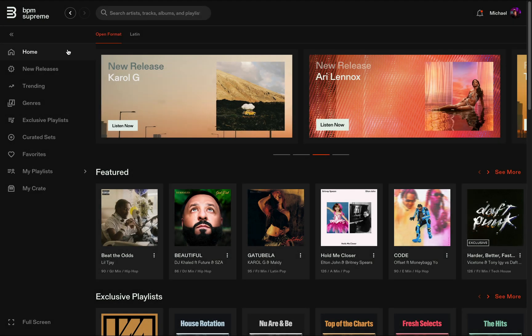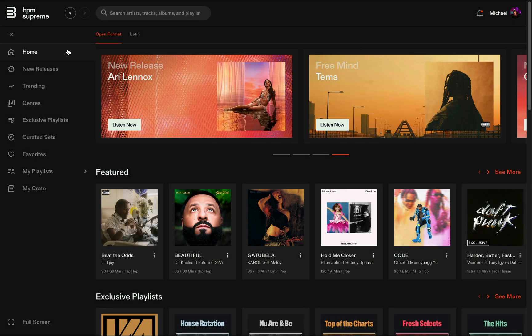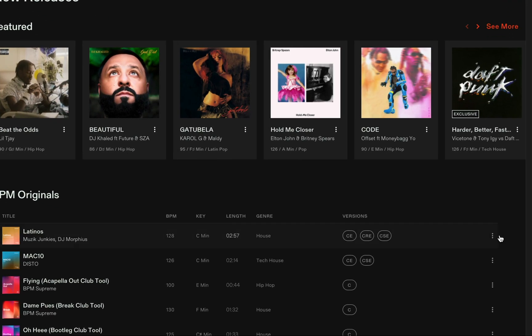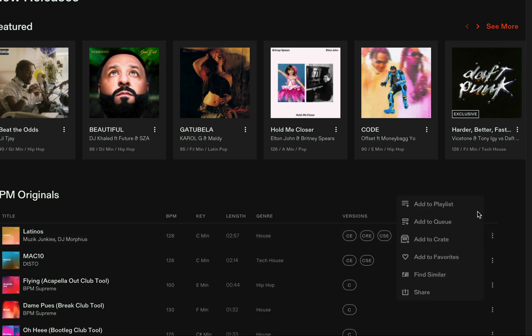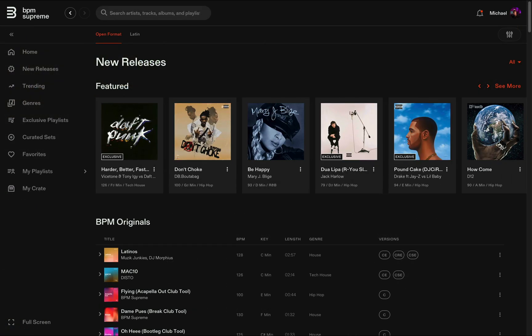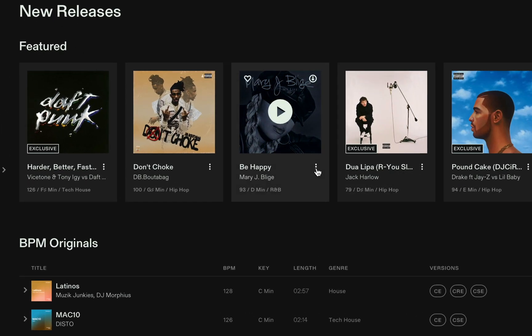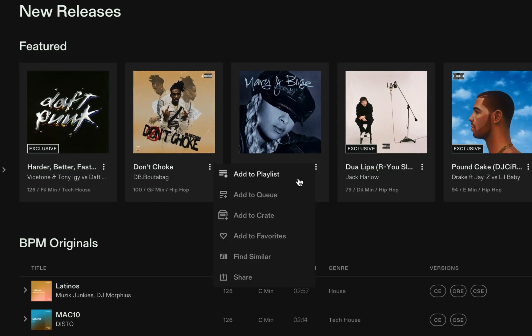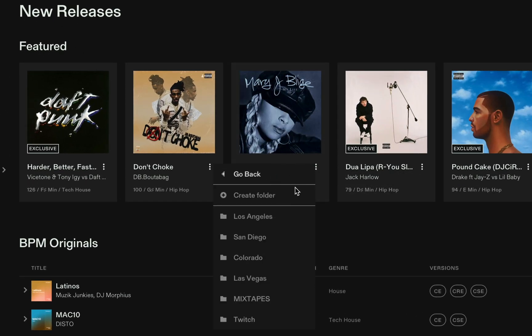Now the fun part — start digging. Let's go into the new releases section and start adding some tracks. You can see it's easy to add tracks to your new playlist folder using this three-dot menu here. Or on a featured track like this one, you can add to playlist using the three-dot menu on the album artwork.